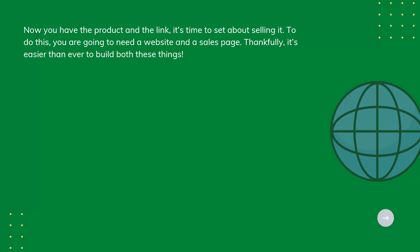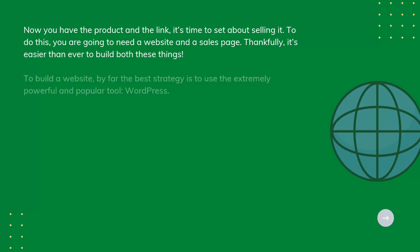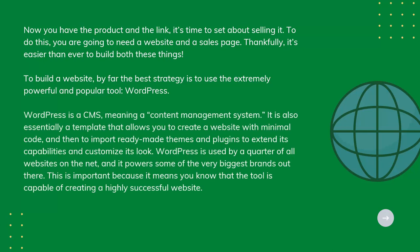To build a website, by far the best strategy is to use the extremely powerful and popular tool WordPress. WordPress is a CMS, meaning a content management system.